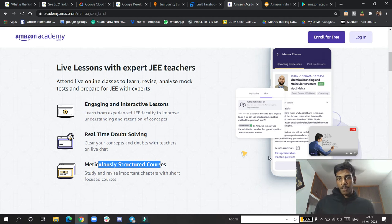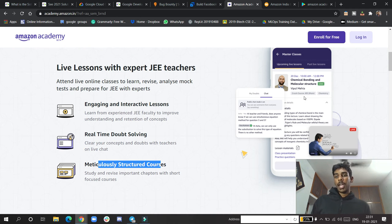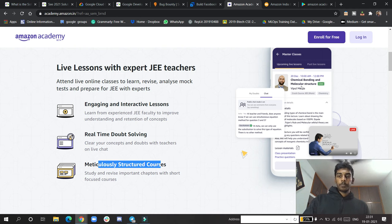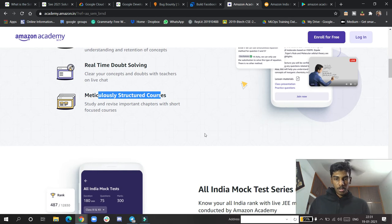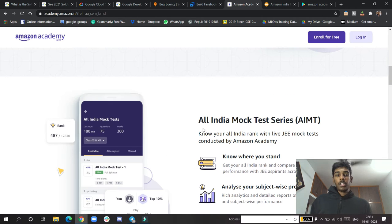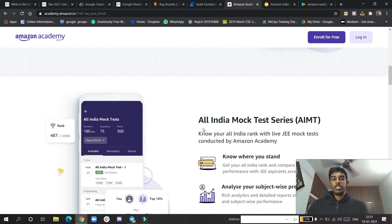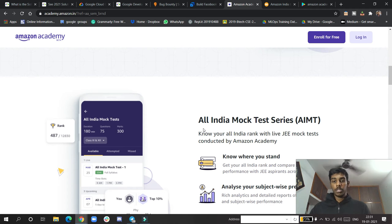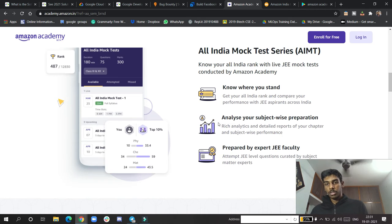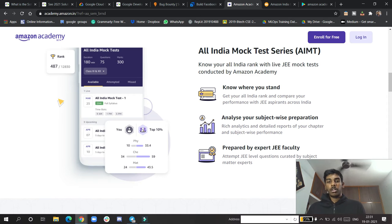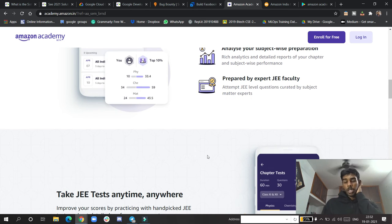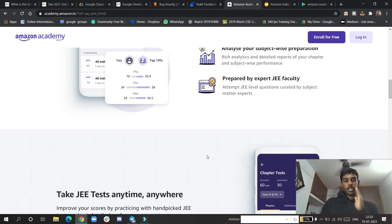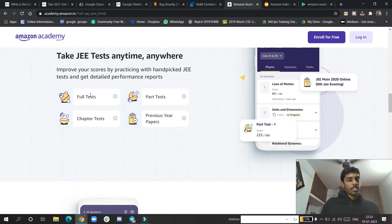They've launched their app with all India mock tests and exam preparations. They'll give you all India ranks showing how your mock tests performed. You can analyze your marks, what you're doing wrong, what you're doing right, and which areas you need to focus more on to do well in JEE.